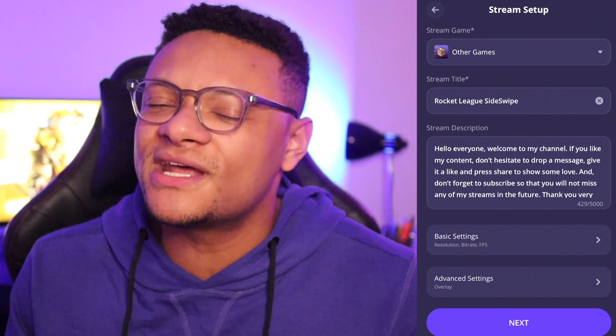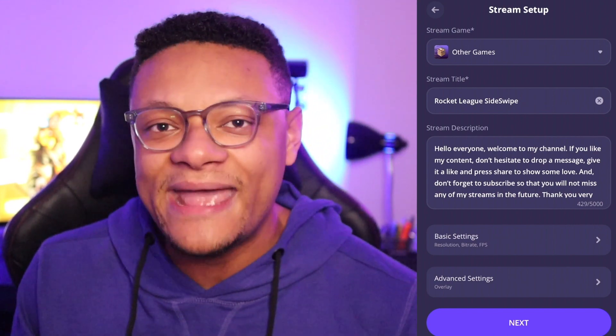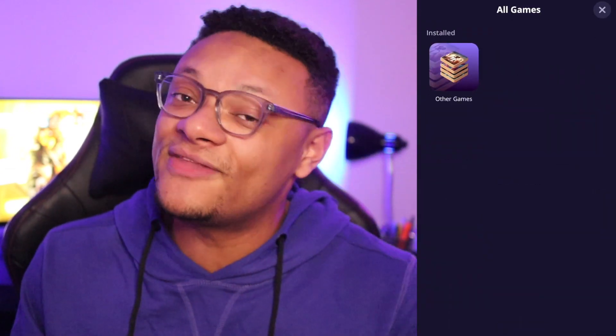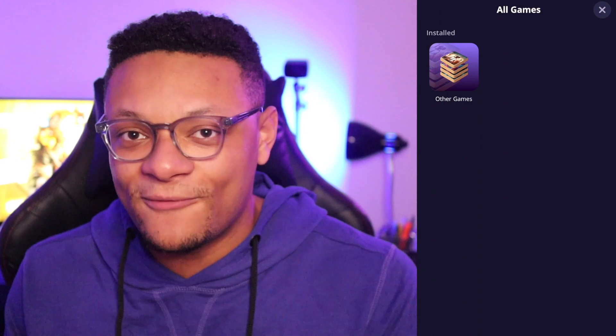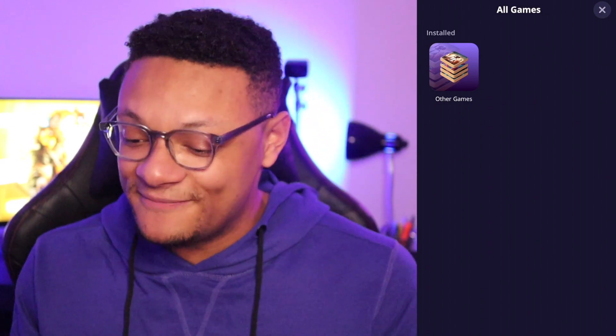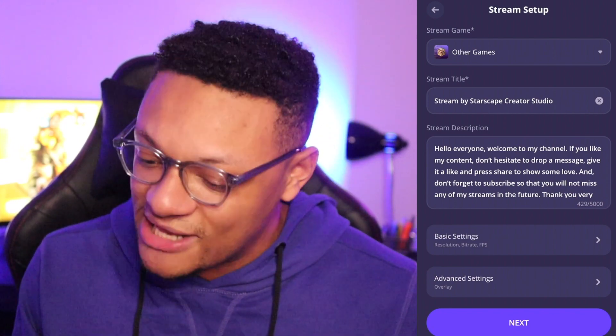Now we can get into the settings for how we're going to configure our live stream. The first option is the game you're streaming. On Android, this works very well — you can select the game installed on your device and when you go live it will pop up automatically. If you're on iOS, this feature may not work and you won't see your installed games listed, so you'll just need to launch your game manually.